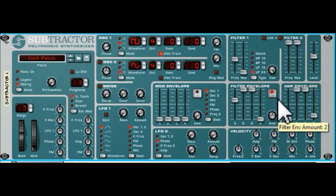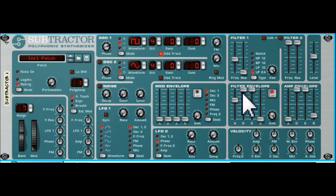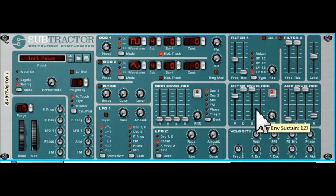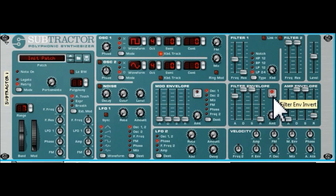Let's switch that back and listen — and let's lengthen that time taken. Let's play a lower note. So essentially this envelope is inverted by this button being switched on.